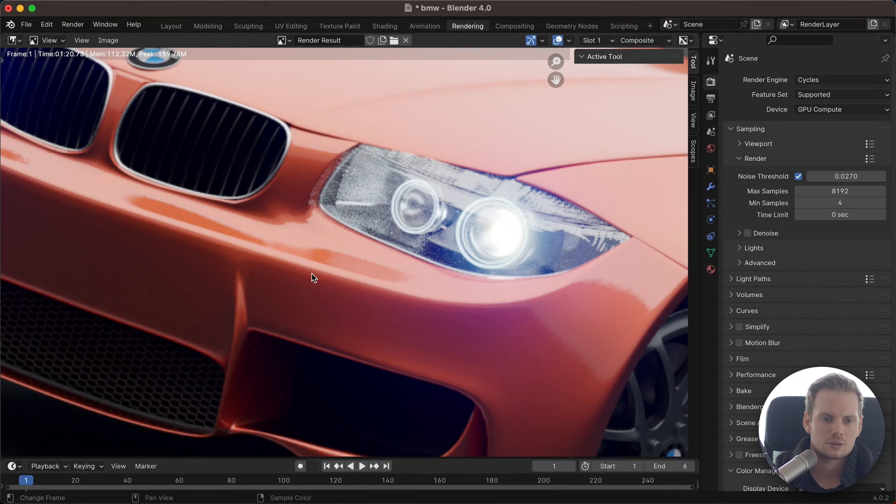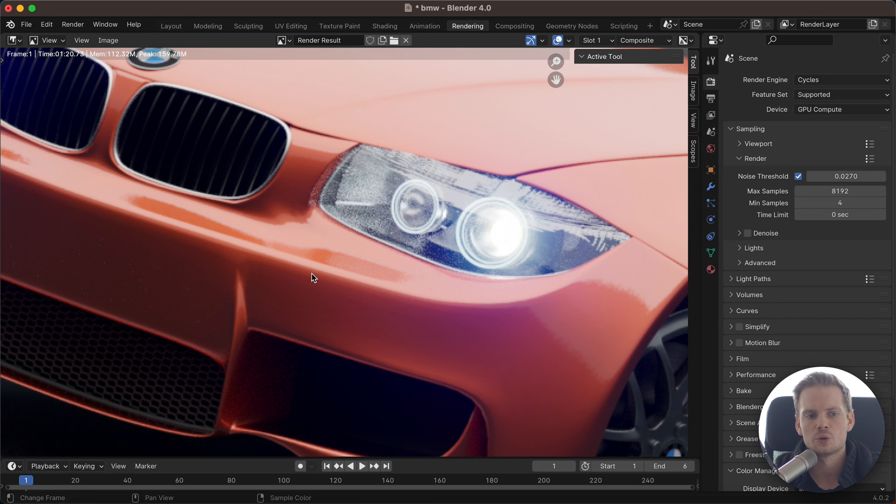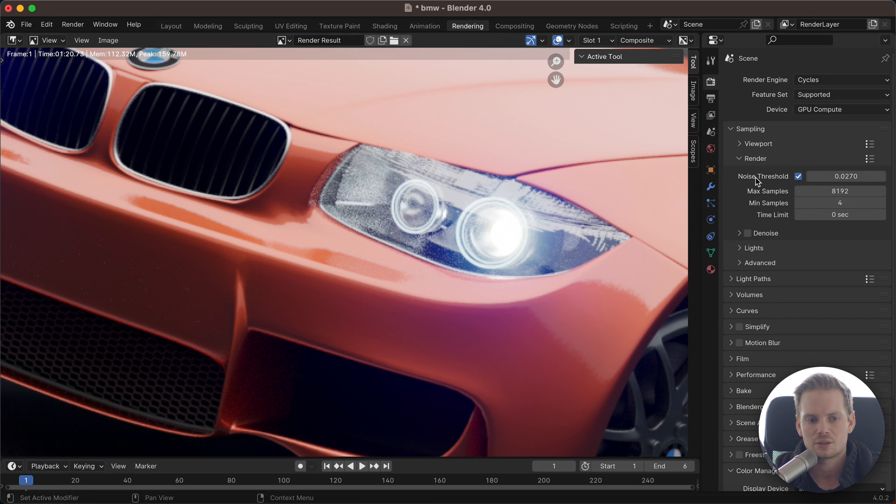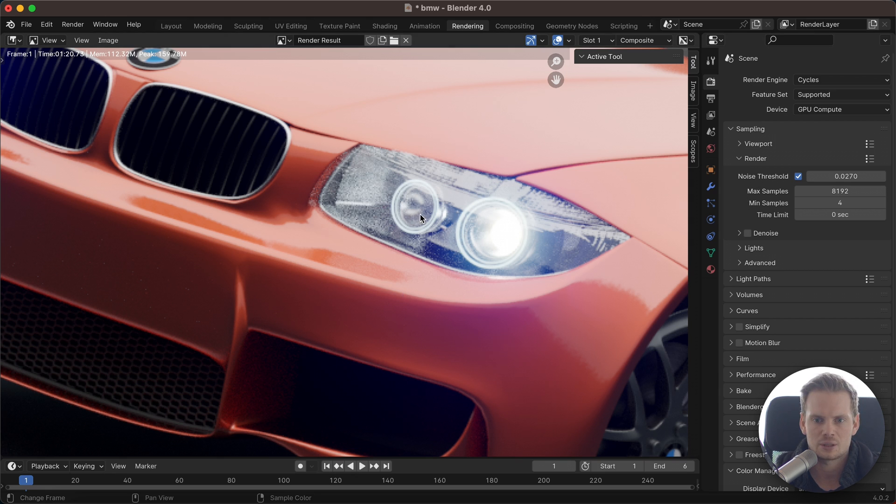Today I want to cover the noise threshold setting in Blender. I have done a video covering this, but it was in an older version of Blender, and I kind of want to update things. The menus have changed, so that's why I'm doing it again. I'm using a different example - actually a better example I think - of how you can use this setting.